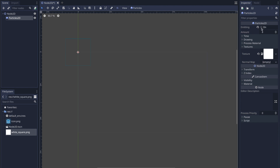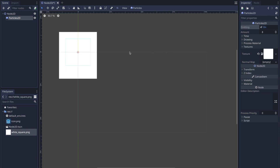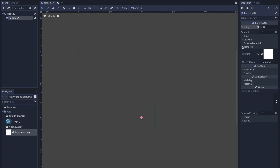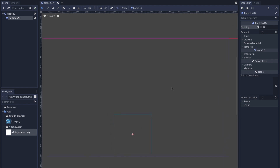Now when I turn on Emitting you can see that we're dropping due to gravity. I'm going to move this node towards the bottom so we can see the effects we make, and I'm going to leave Emitting on so we can see the shape and form we take.